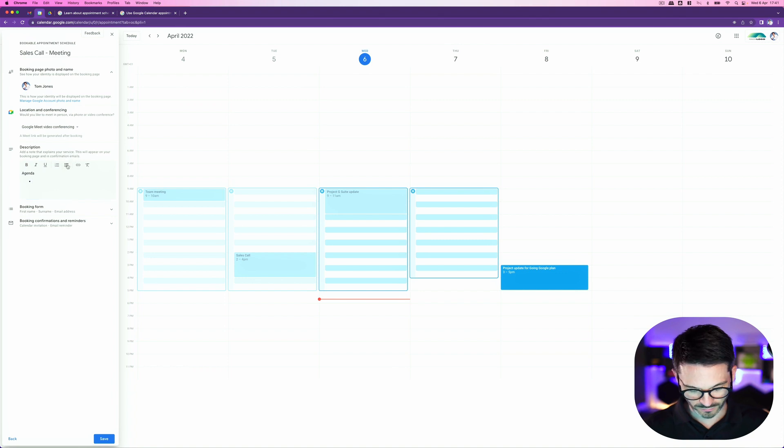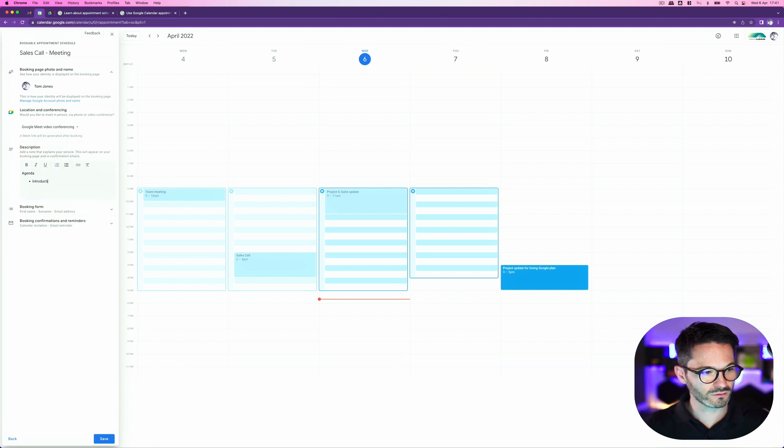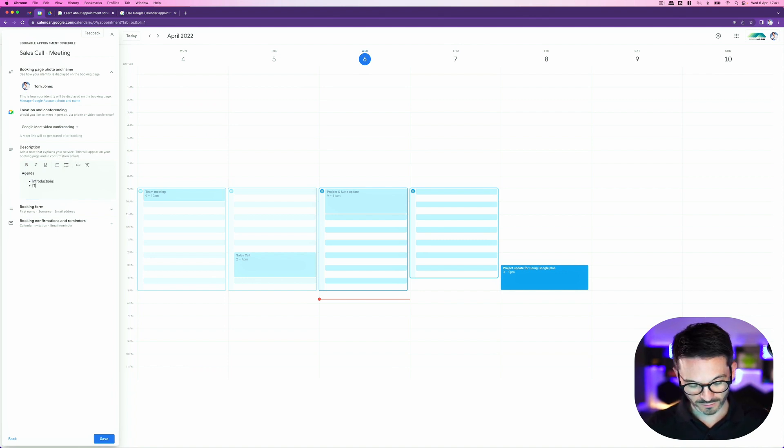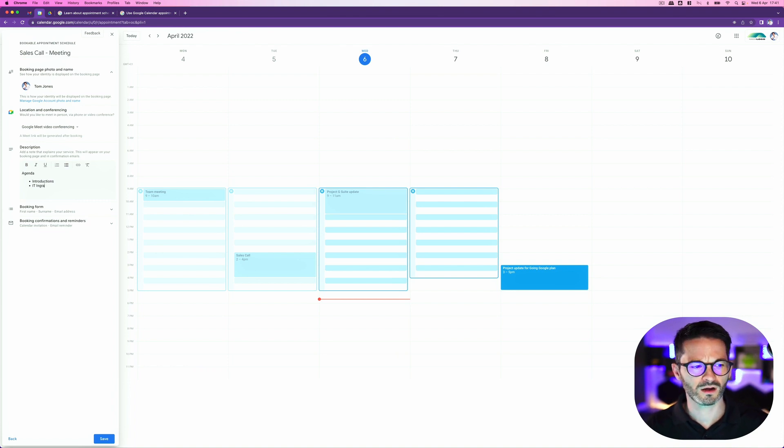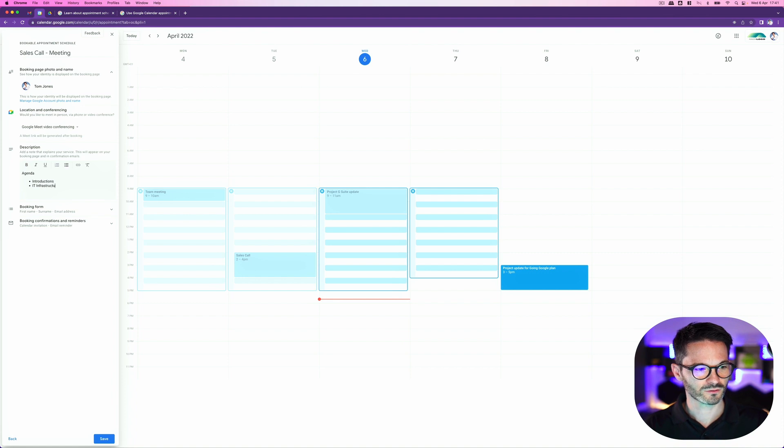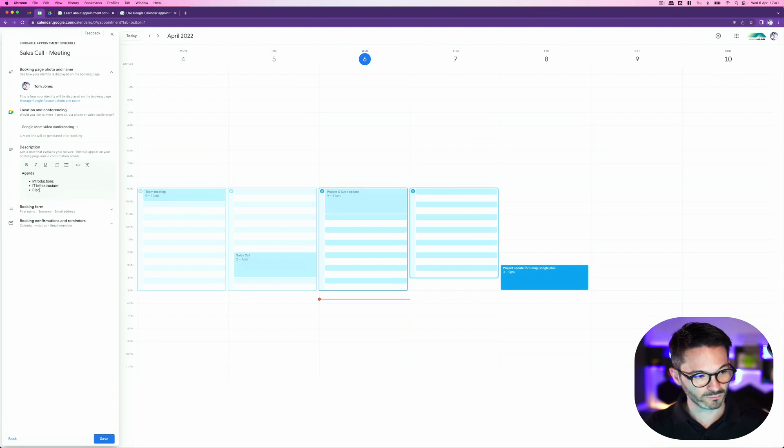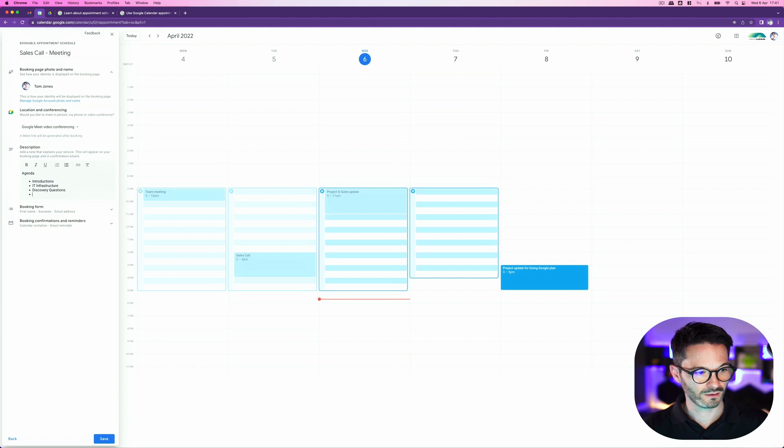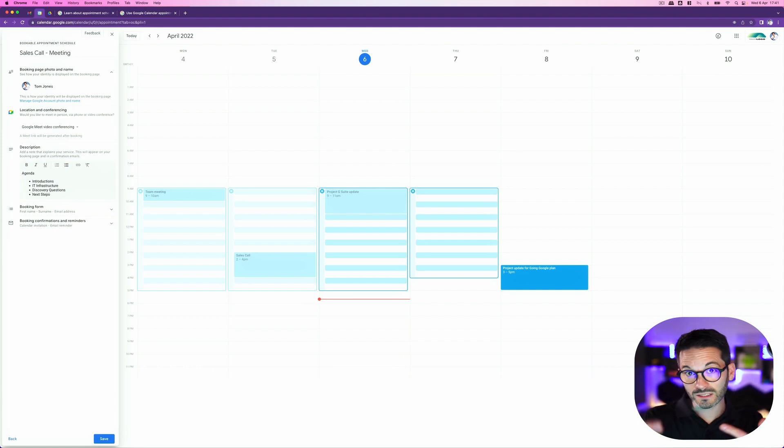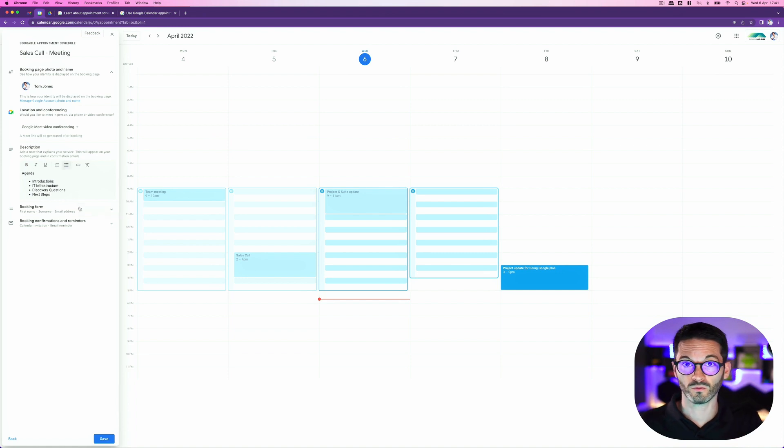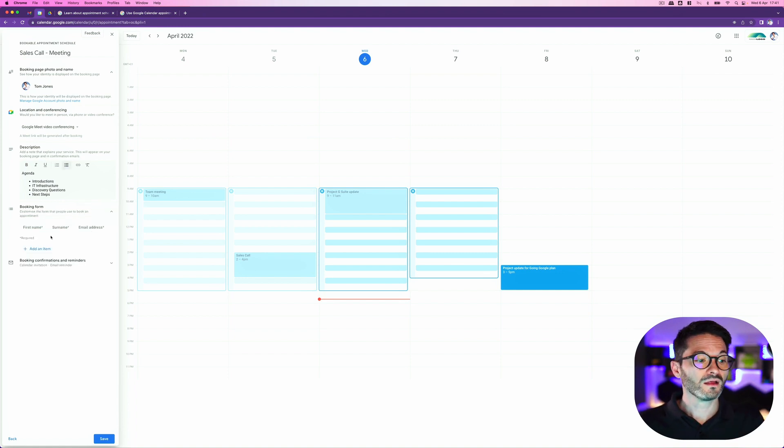I can add a little description so I could have a set agenda if I wanted. So something like introductions, IT infrastructure. I want to learn about IT infrastructure. I always have trouble with that word. There we go. And maybe some discovery questions. Okay, and then we could say next steps. Okay, so I want that to be in each of my appointments that's being booked because this particular one is for sales calls.